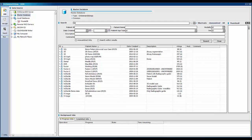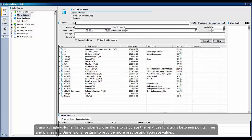Welcome to the video tutorial on on-demand 3D software. This video will cover the 3DSaf module, particularly using a single volume for cephalometric analysis to calculate the relative functions between points, lines, and planes in 3-dimensional settings to provide more precise and accurate values.